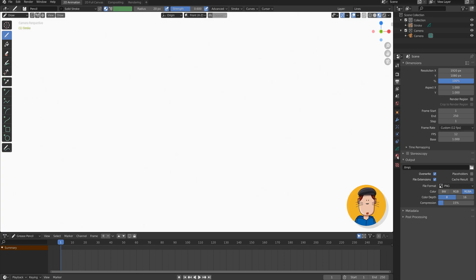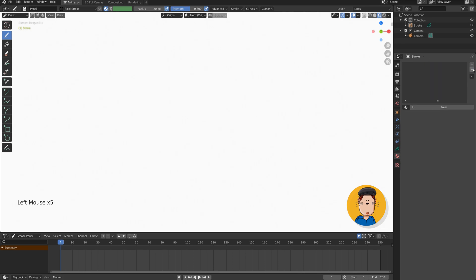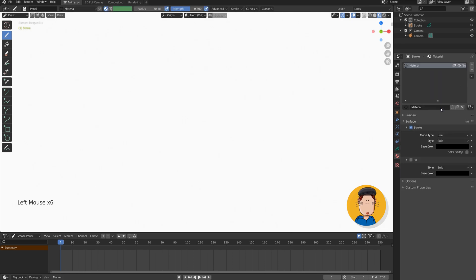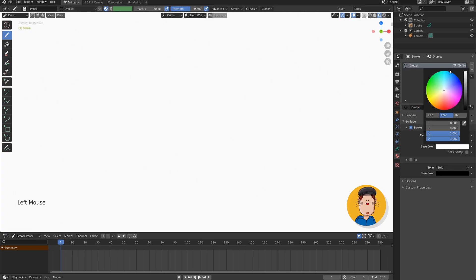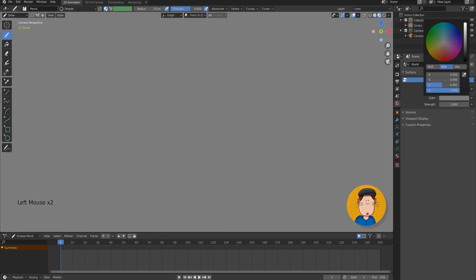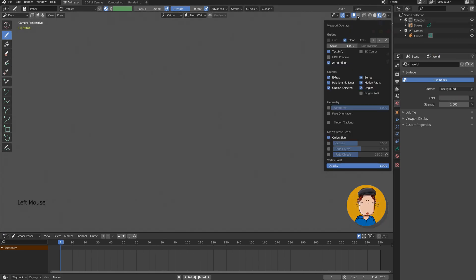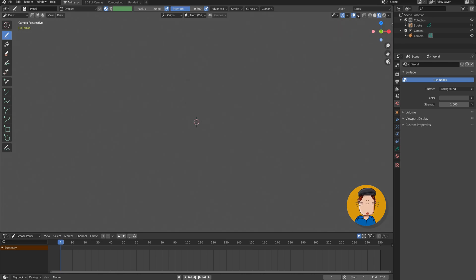Now we can go to materials tab and delete all the materials. Let's create a new material, let's call it droplet. Stroke is fine. Let's change the color to white. Now you might notice we have a slight problem. Let's draw the background color so we can actually see something. Let's also enable 3D cursor at the overlays menu, so we can see if it moves by accident.